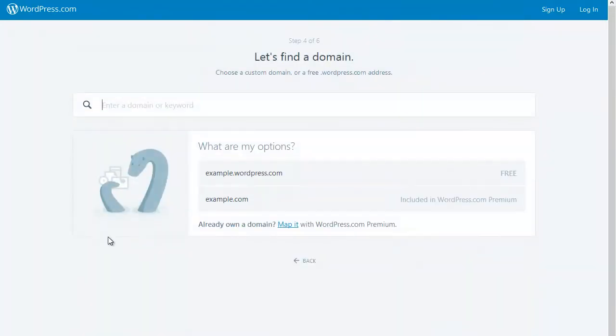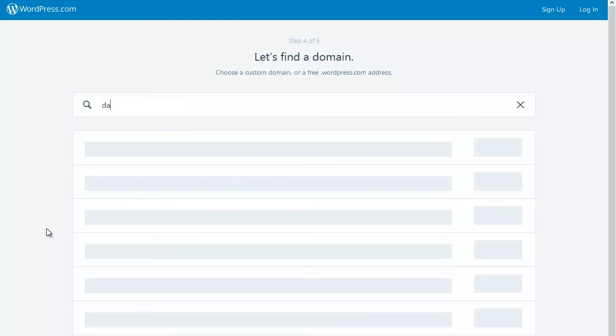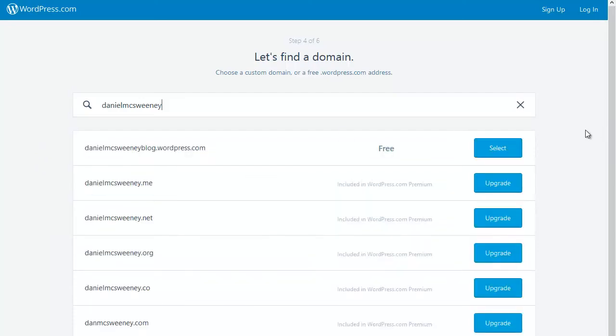The next thing that WordPress asks me to do is pick a domain name for my site. In this case, I'm just going to put in my name—you could put in anything you like. WordPress will check to see if you can use the domain names on WordPress.com, or